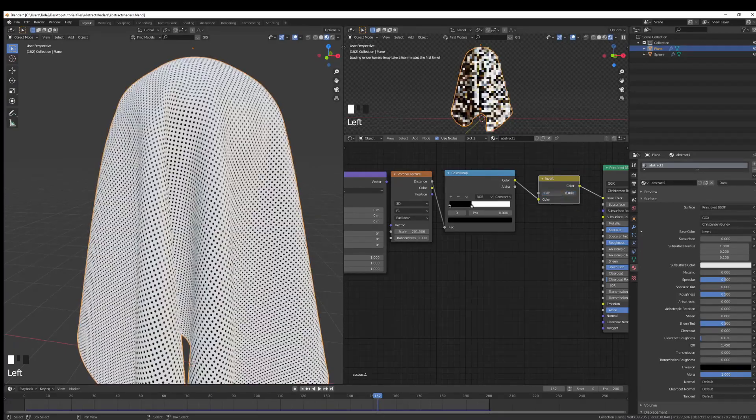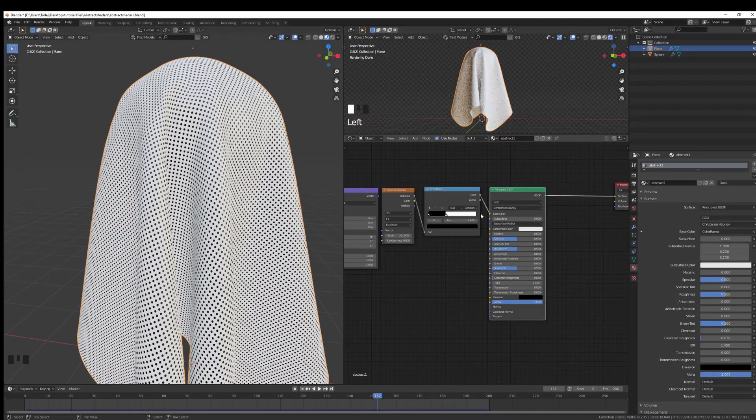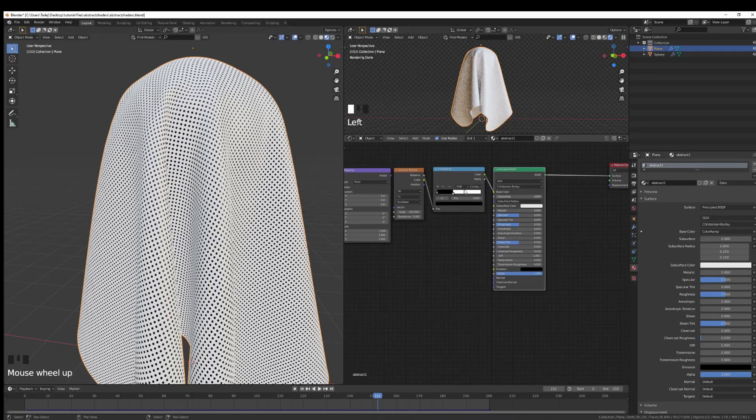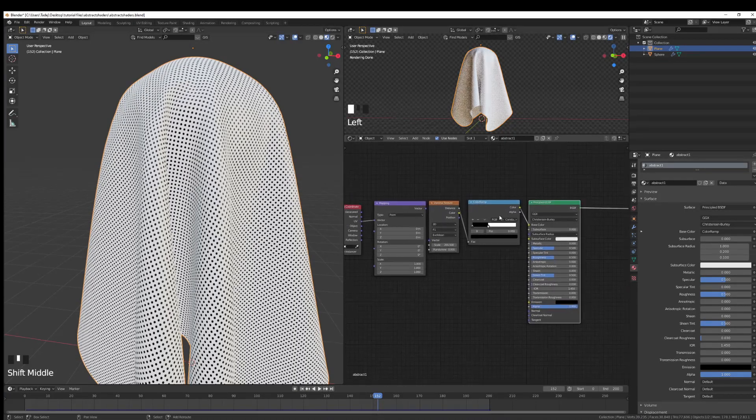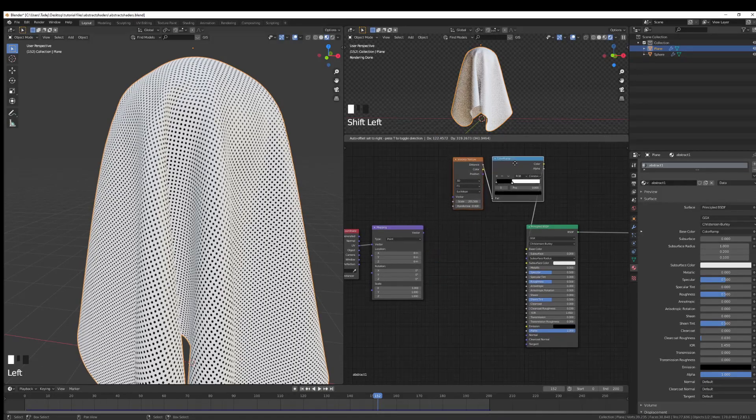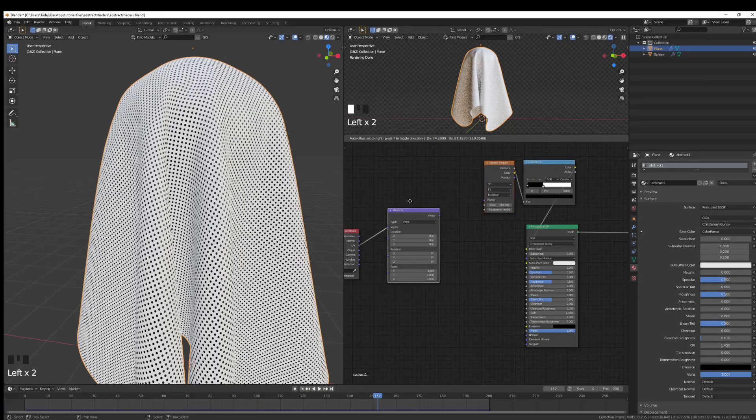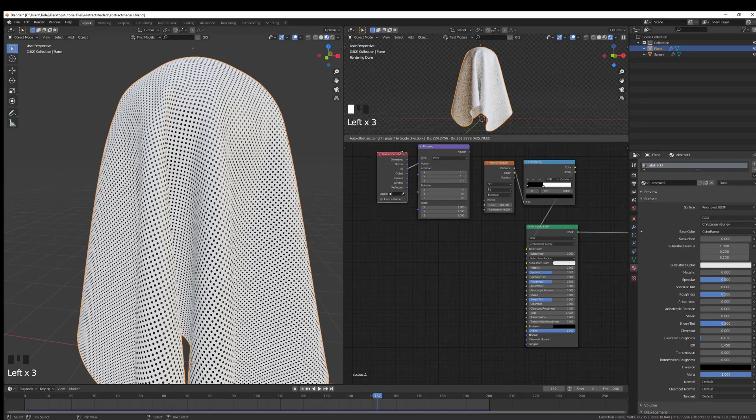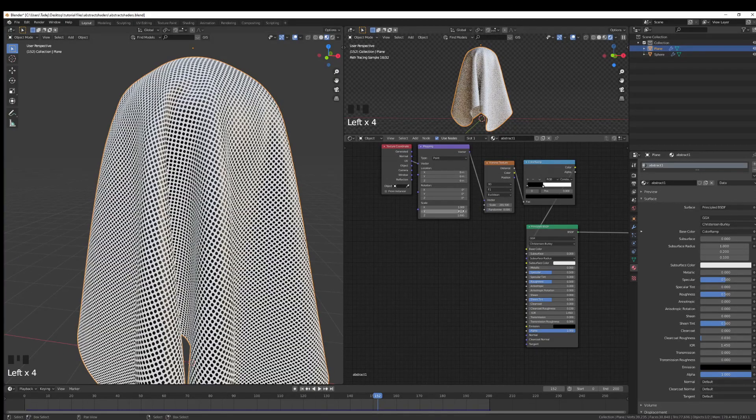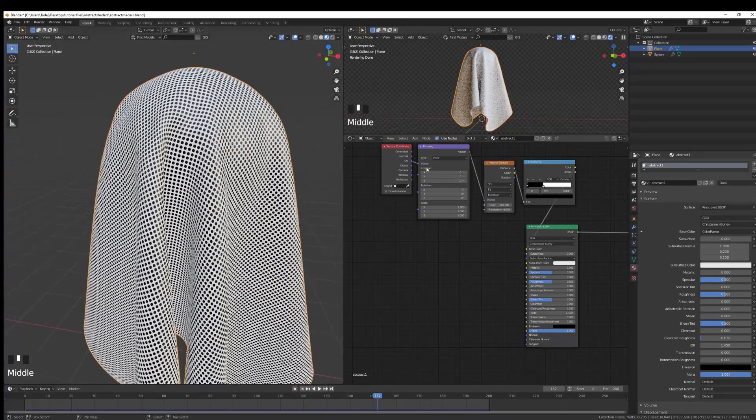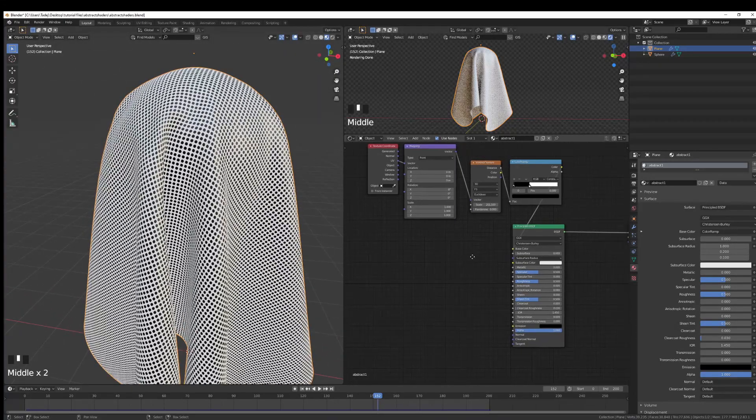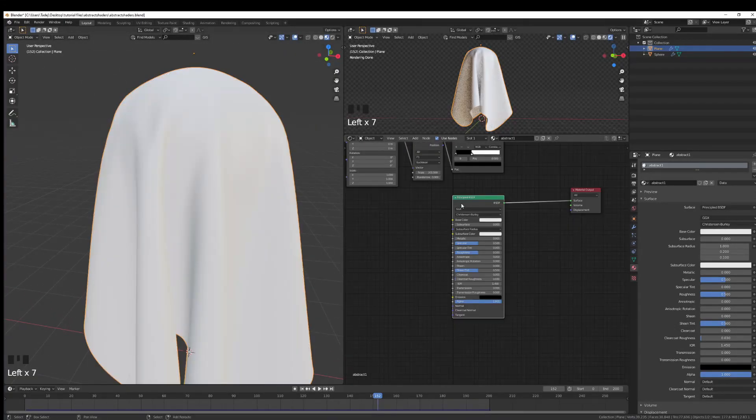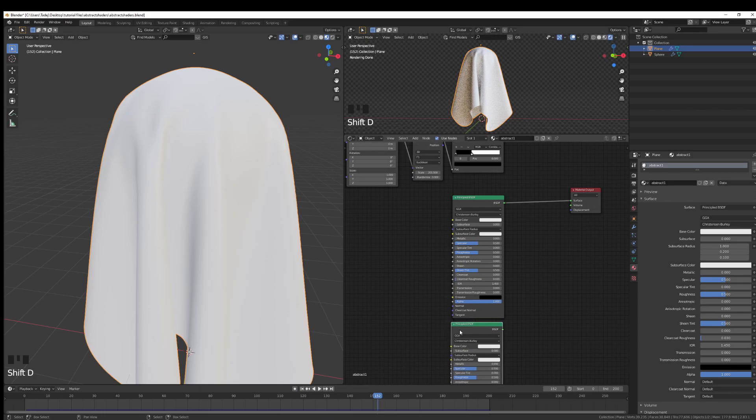This is going to be used as a factor to actually control the distribution of materials. So what I'm going to do is I'm just going to take this bad boy. I'm going to push him here. Now for the texture coordinate and mapping, if you feel so inclined, you can also connect it to the vector so you have the distribution along your UVs or generated.